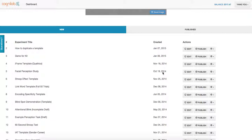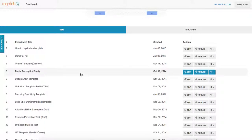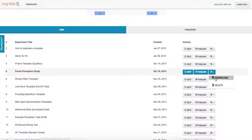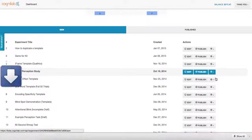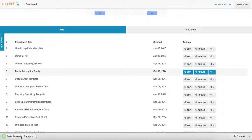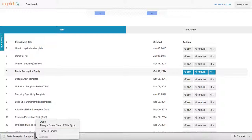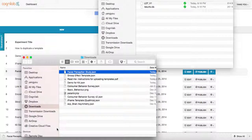To download an experiment, first press the experiment you want to download, then navigate to the right-hand side and look for the little cogwheel, which is analogous to settings. Hit that button and press download. A download bar will appear — just select 'Show in Finder' and you're going to see the facial perception study pop up right there.